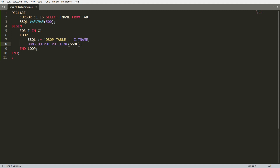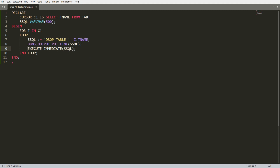Passing ssql to DBMS_OUTPUT will only print the value — it won't drop the table. To actually execute the statement, use EXECUTE IMMEDIATE ssql. This will execute all the SQL statements. However, there is a problem: if there is a link between a primary key and foreign key, it will not allow you to drop the primary key table.